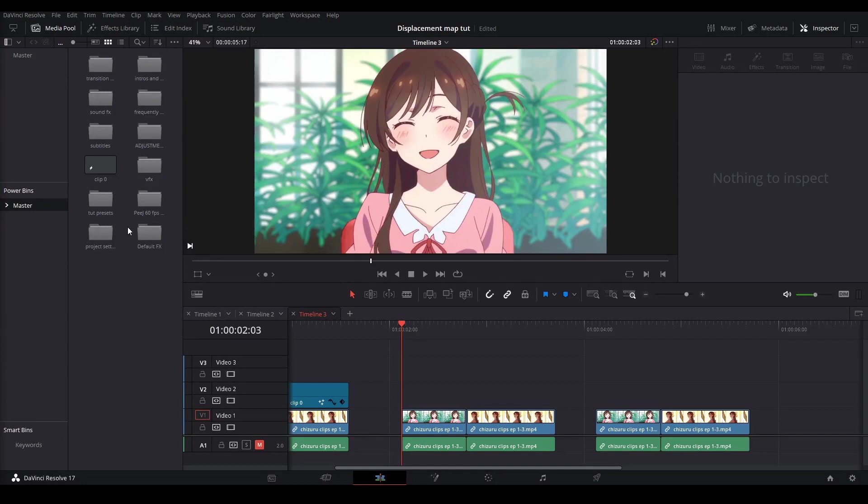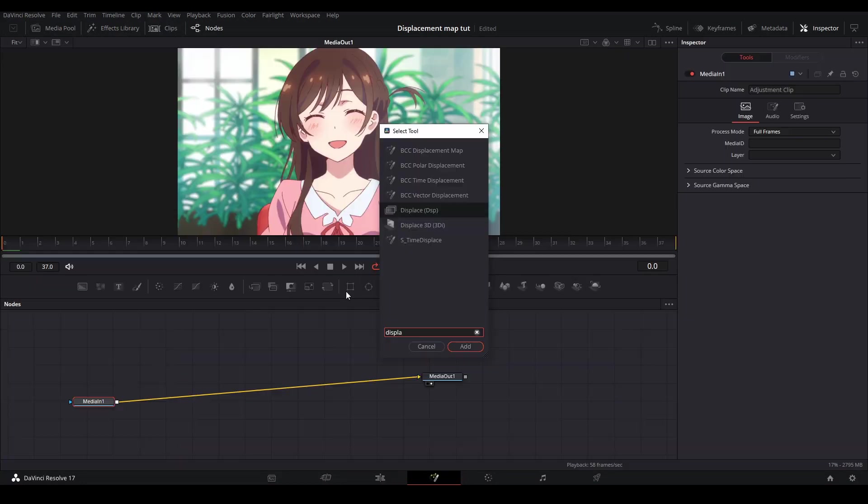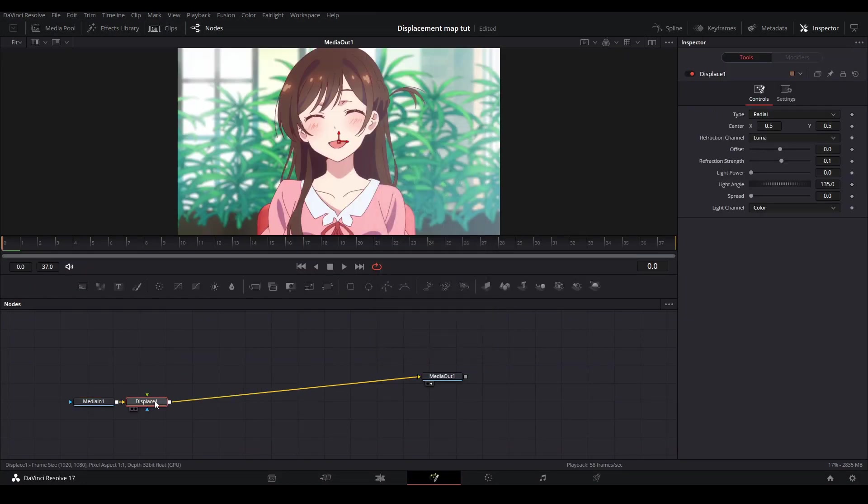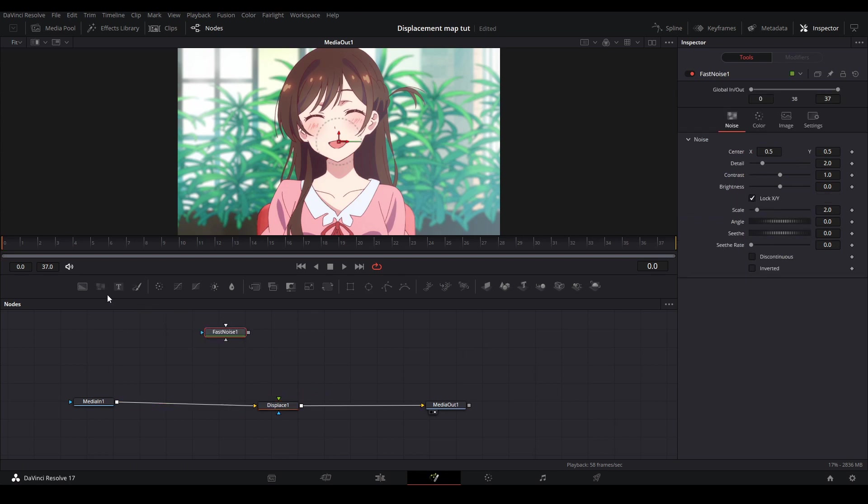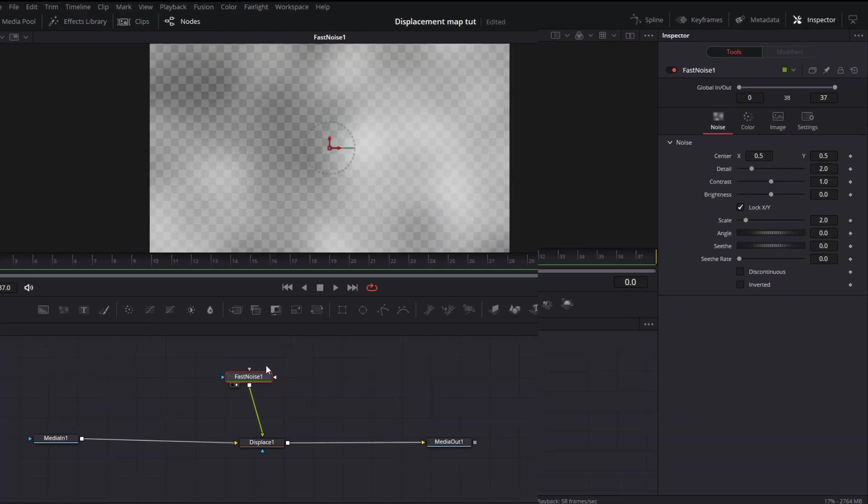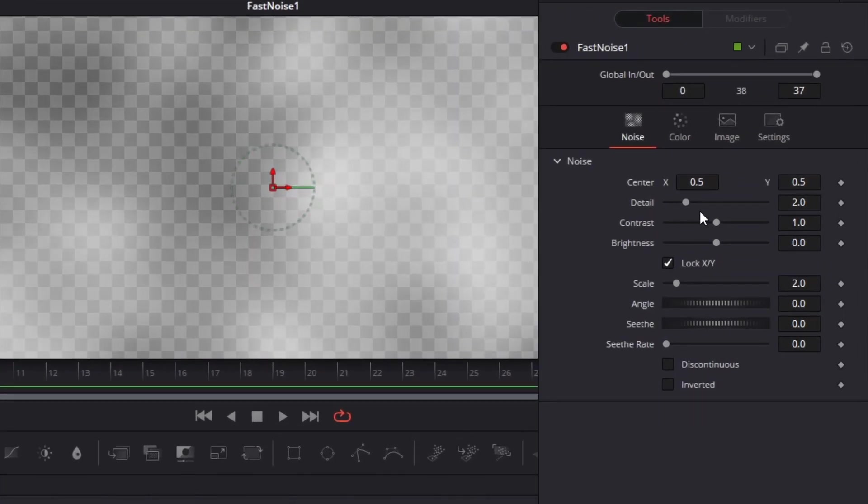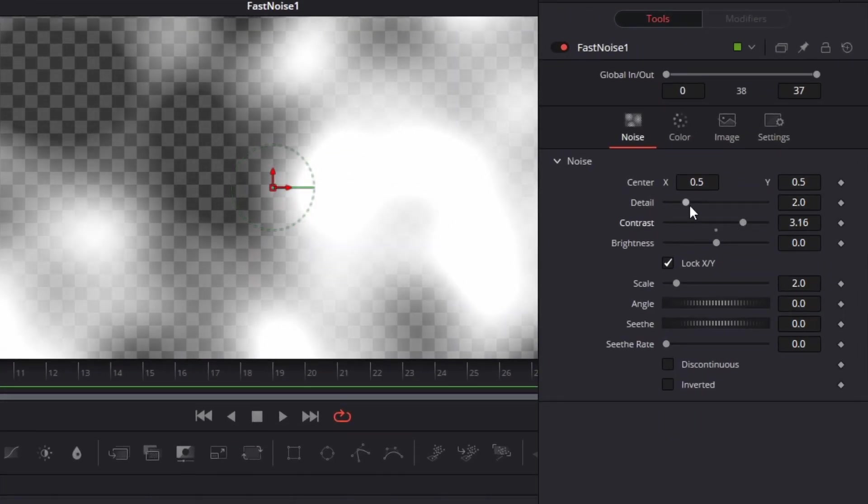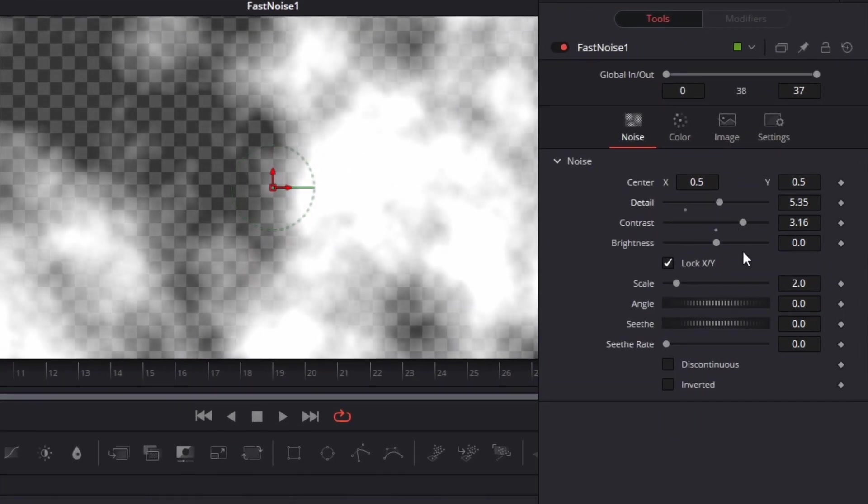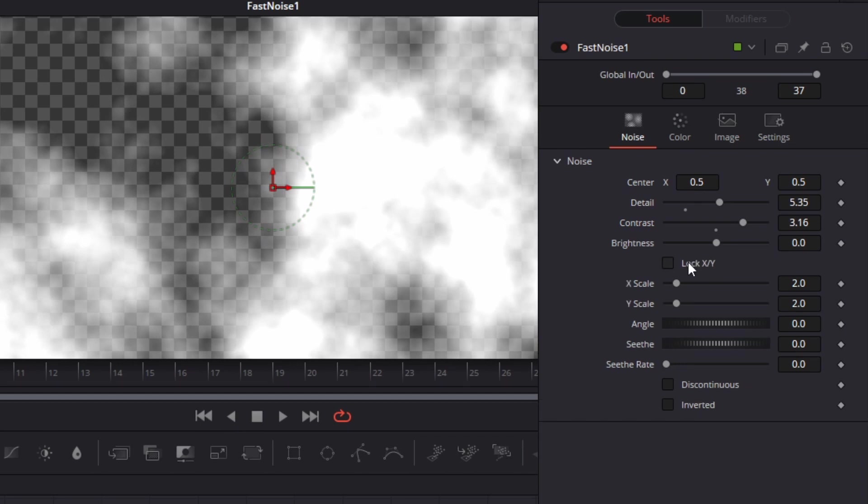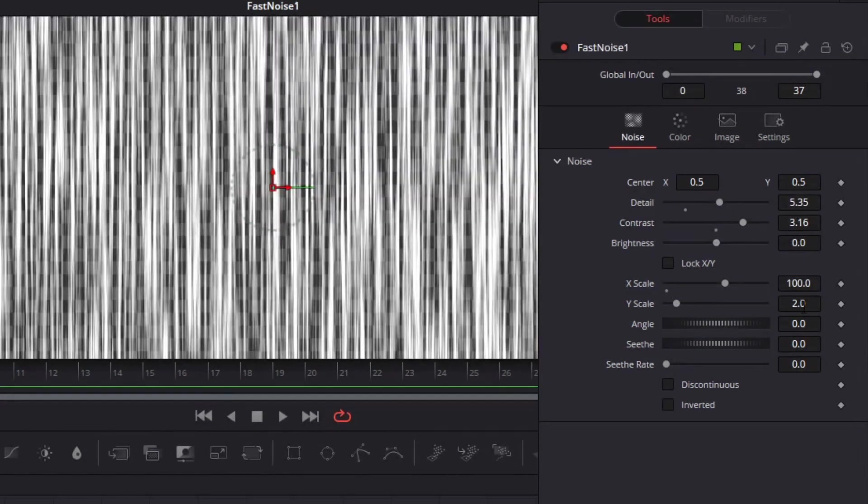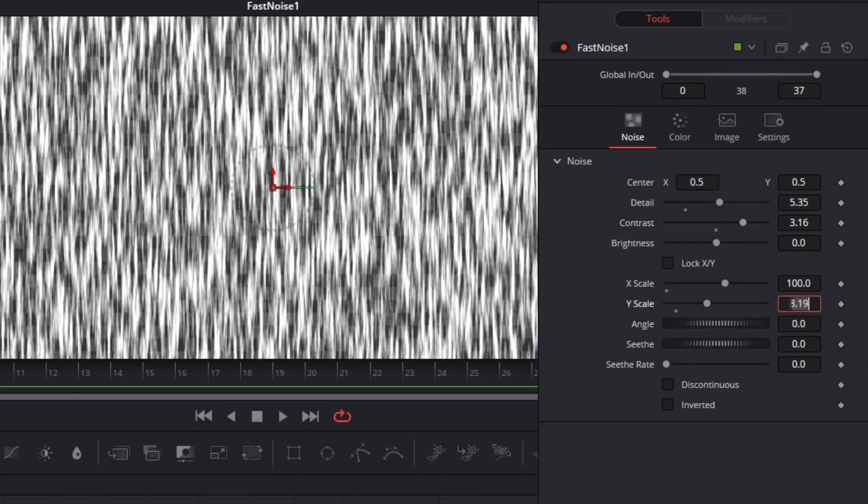For the melt transition we're going to start off the same way. Add your adjustment clip and your displace node. This time instead of using the background node we are going to use a fast noise node and connect it to the displace. You can add a fast noise node by clicking it here and dragging it onto your graph. On the fast noise node we're going to bring up the detail and our contrast a little bit then we are going to uncheck the lock x and y box so we can manually change our x and y scale. For the x scale put the value to 100 and for the y scale put the value to 10.